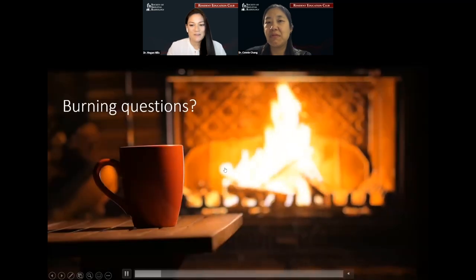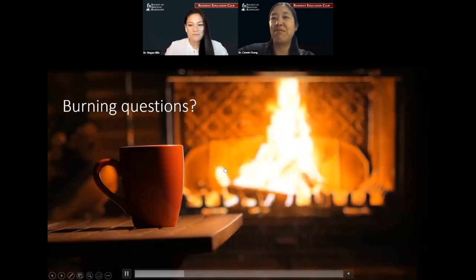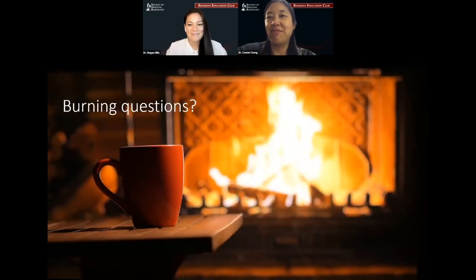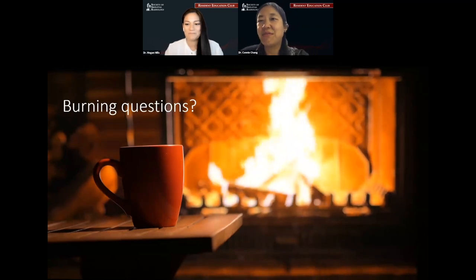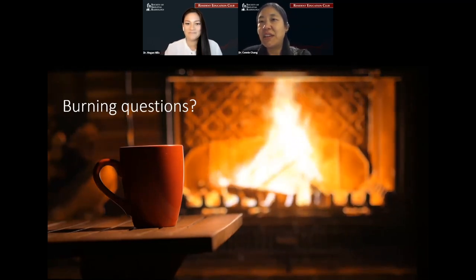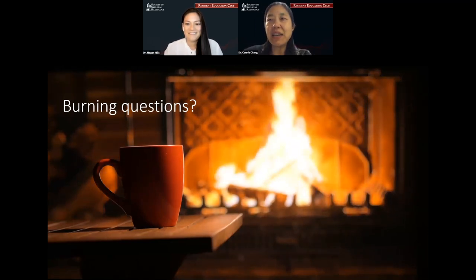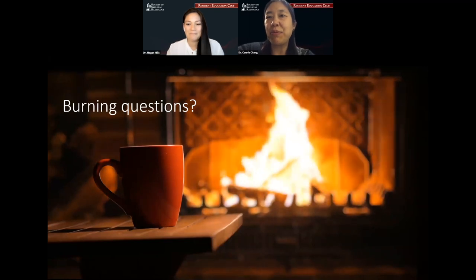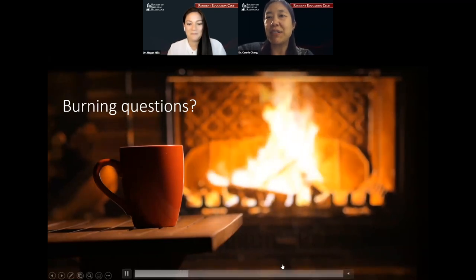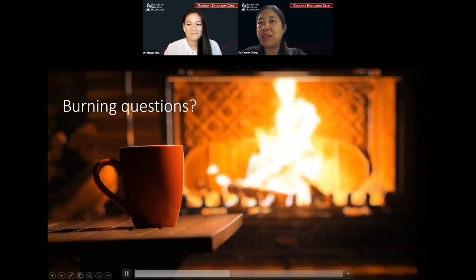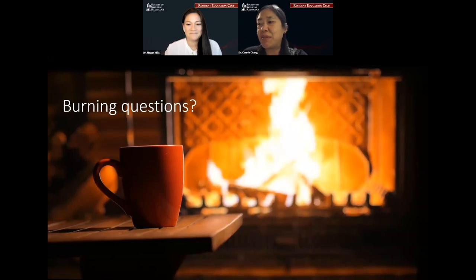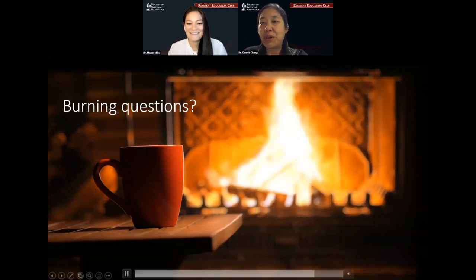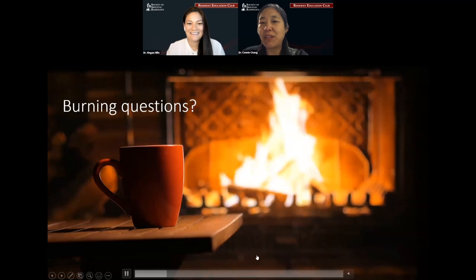That's our brief introduction with our first case. I'm happy to answer any questions. There are no questions in the Q&A right now, so I'll give people a few seconds. Megan, thanks for an amazing first case and giving that wonderful algorithm of what to follow.